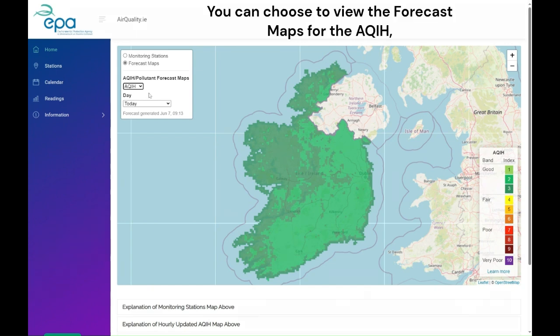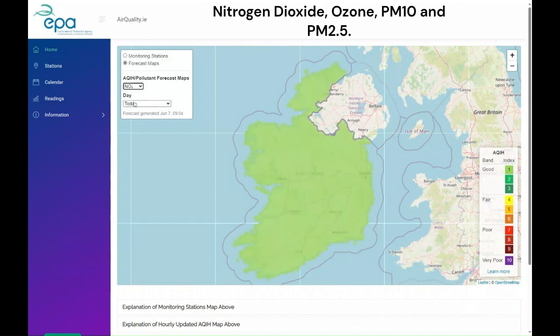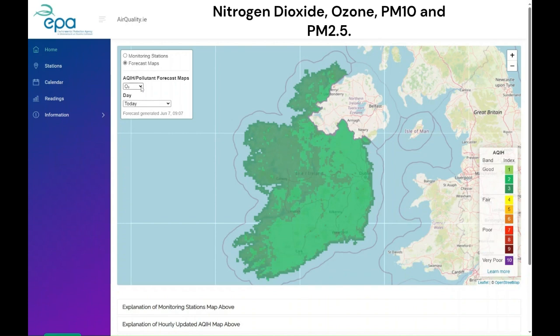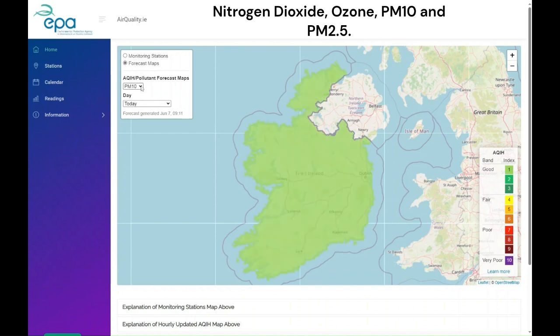You can choose to view the forecast maps for the AQIH, nitrogen dioxide, ozone, PM10, and PM2.5.